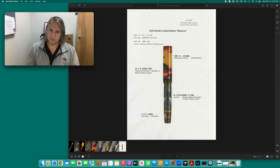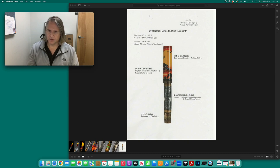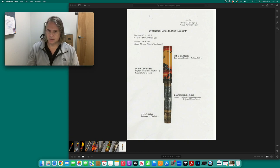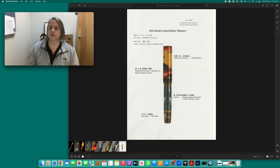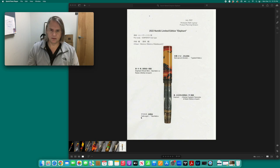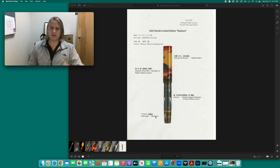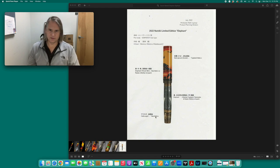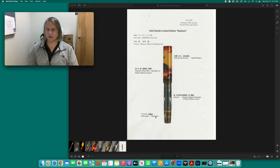And then the body of the pen, we have the large elephant, the bull elephant. And Shishiei Togedashi takamakie and raden. So this is raised and polished and unevenly raised and polished makie. So we'll take a look at that a little bit more with the photos, and mother of pearl. And then the birds here are in raised makie.